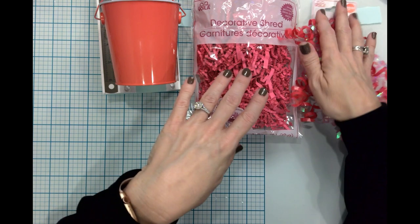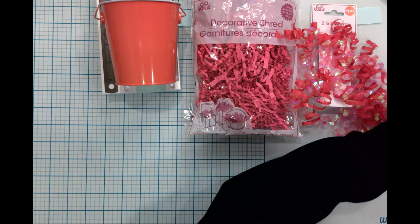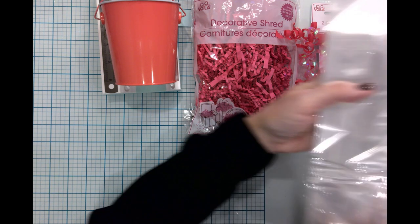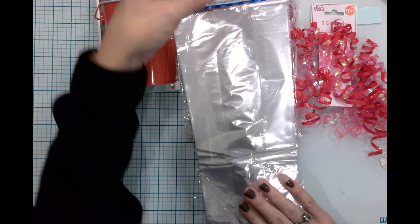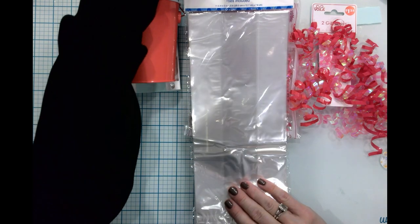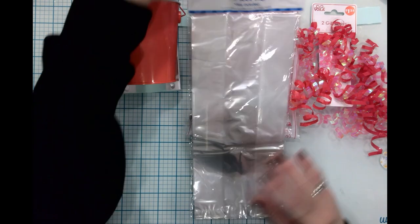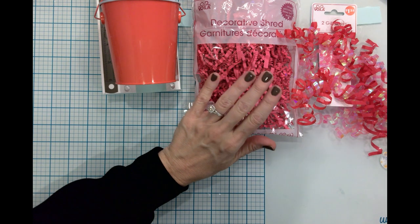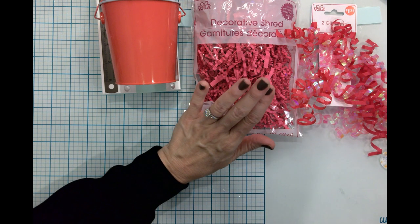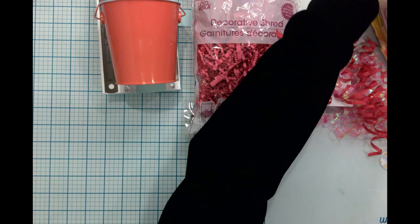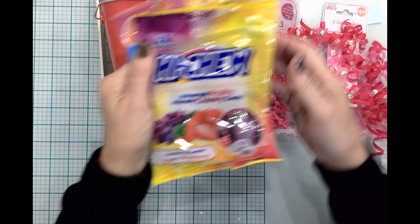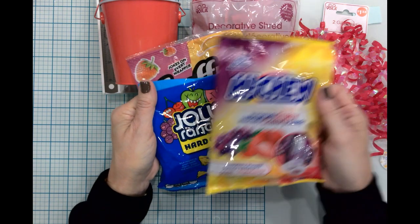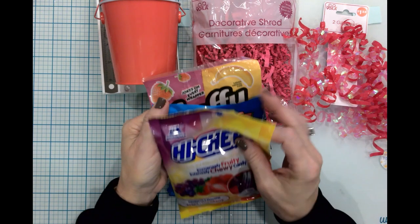I thought it would be maybe smart to put them inside of a cellophane bag just that way the contents doesn't fall out and go everywhere. I did purchase a little bit of candy, just something to stick in there.